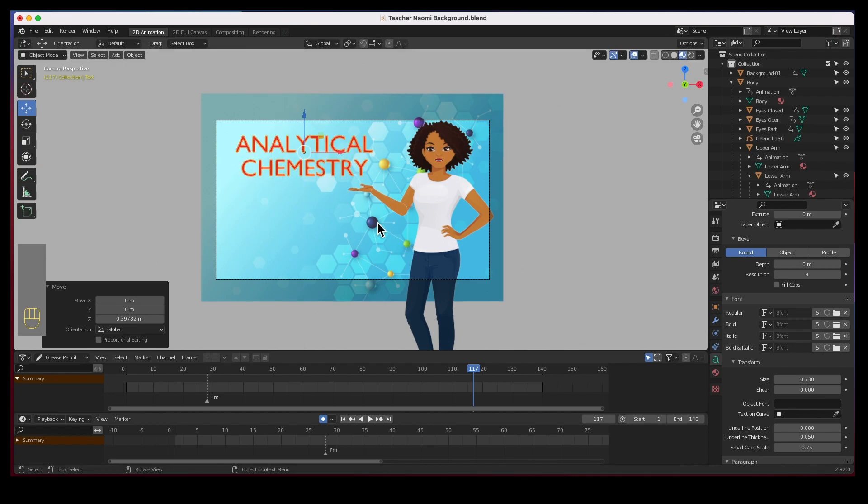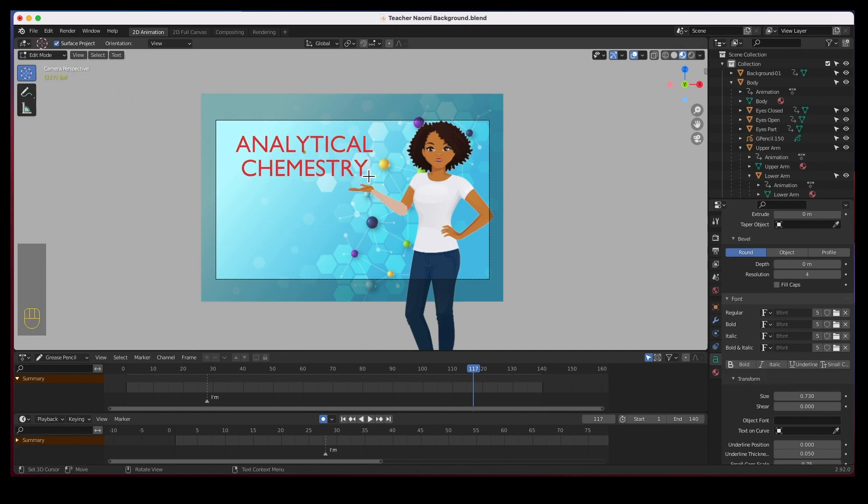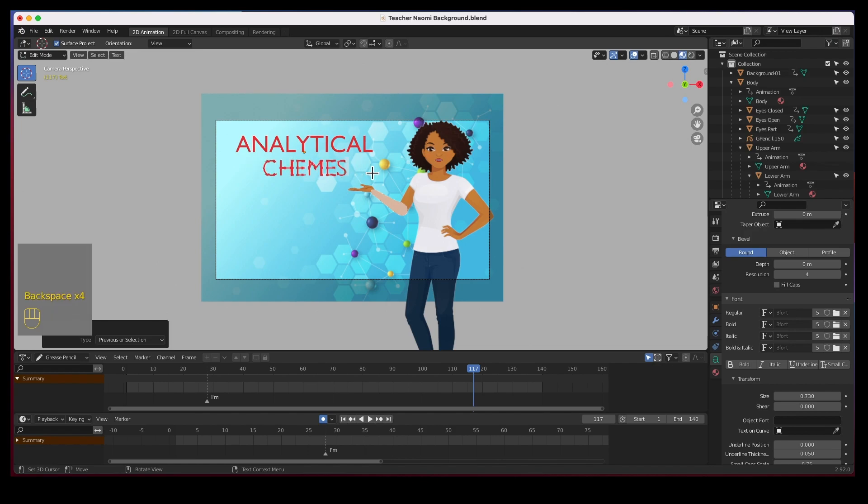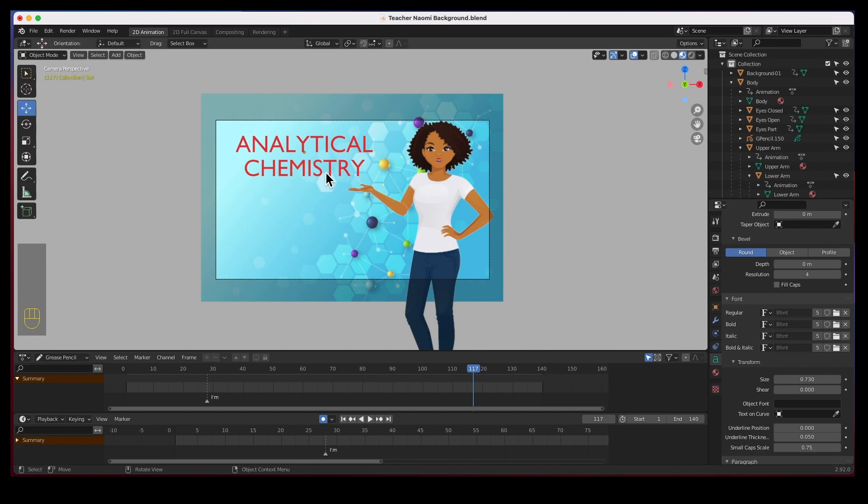All right, before we go any further let me fix this because I just typed it up real quick, go to edit. Analytical chemistry, all right.